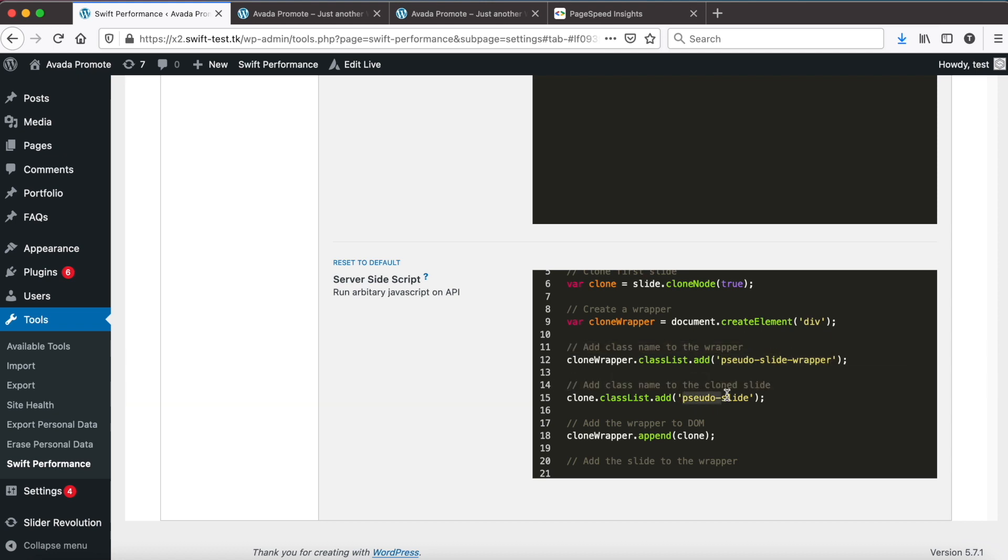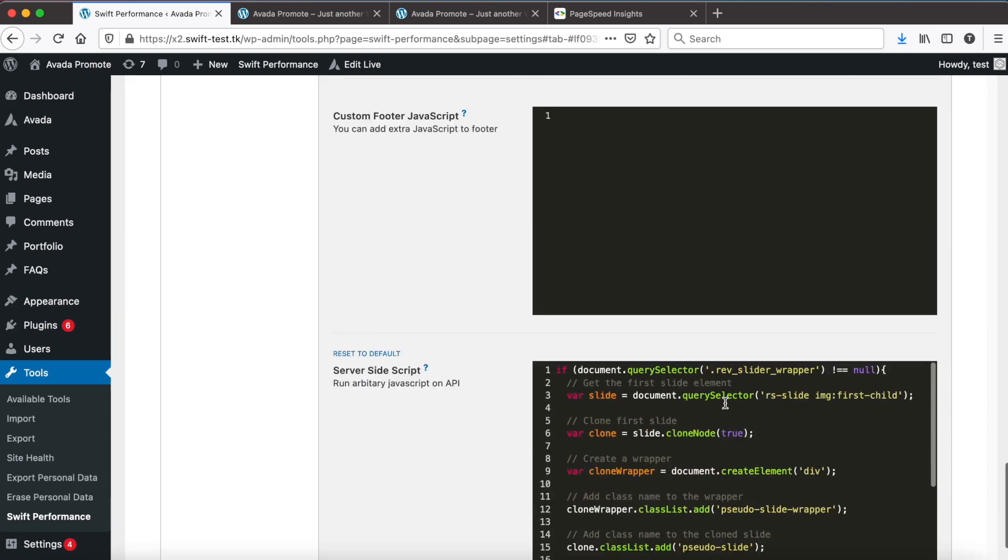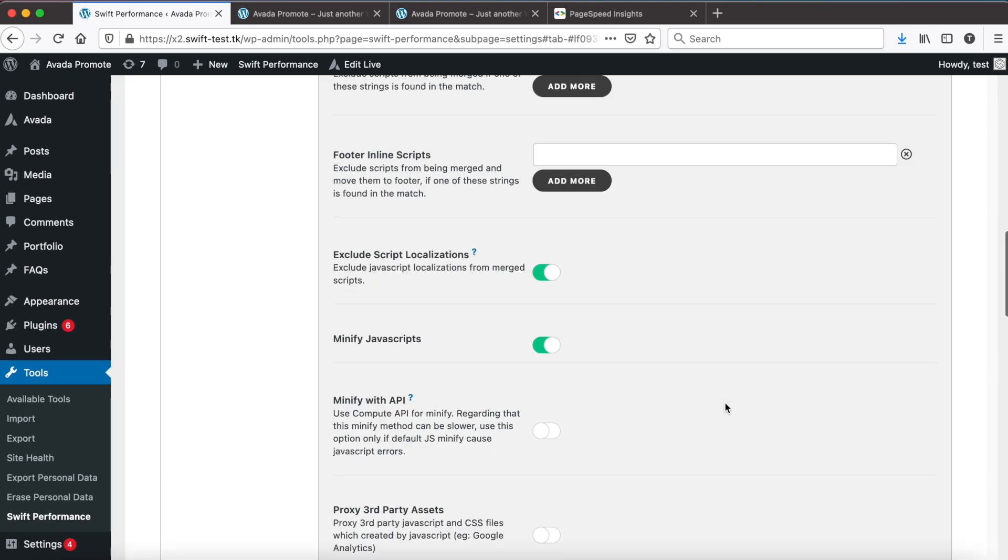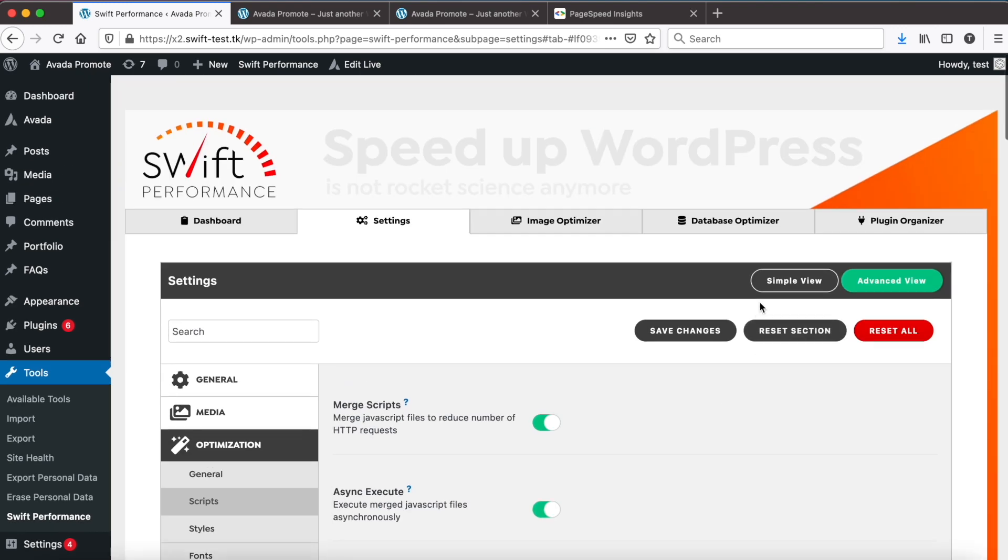Then add a class to the cloned image as well. Put the cloned image tag to the wrapper and put the wrapper to the main slider container. Now go and test what we did. Save settings.